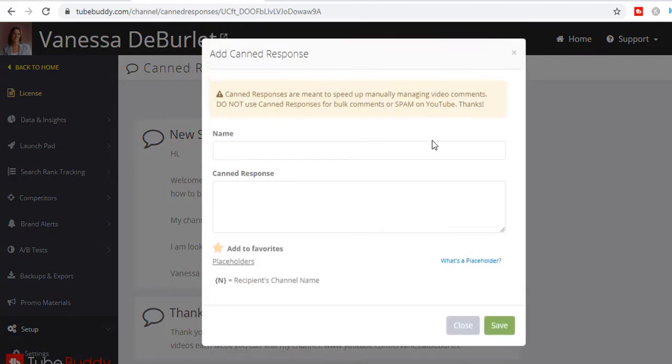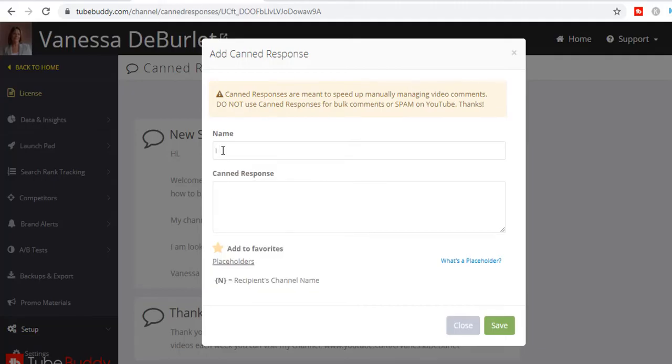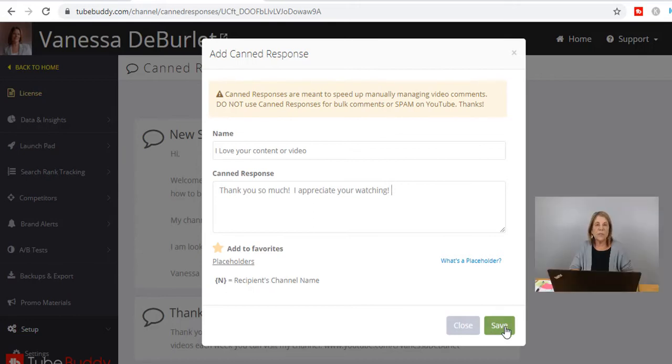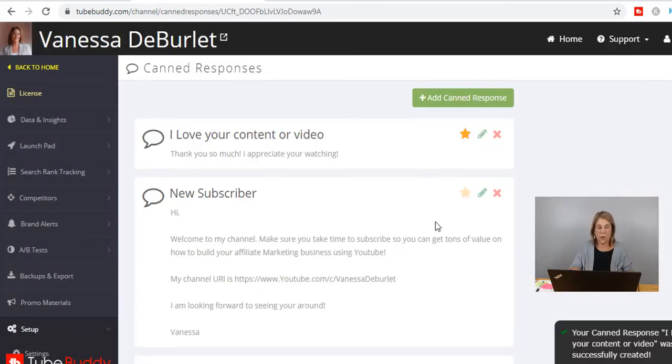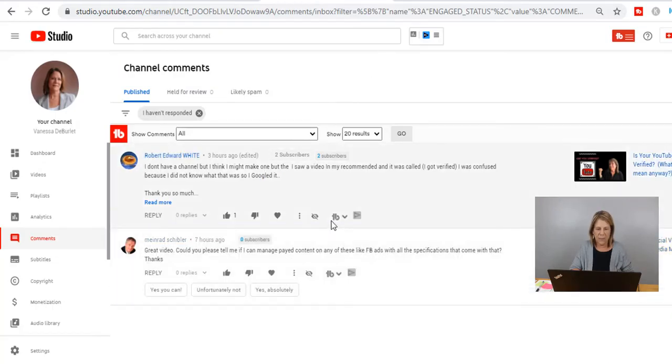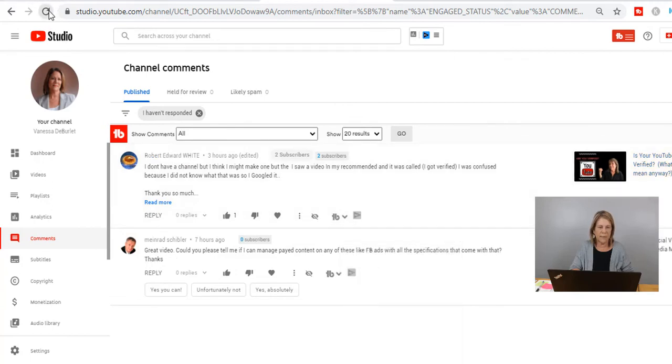You can be proactive, have it ready. You know how you go out and make comments on other people's channels and what kind of responses you really enjoy? When people put my name in there, it makes me go 'Oh,' it gets my attention. So I highly recommend that you do put people's names when they're there. How do we create that canned response? Let's go back over to TubeBuddy. You just go up here and hit 'Add canned response.' We're going to call this one - let's say they made a comment that said 'I love your content or video.'